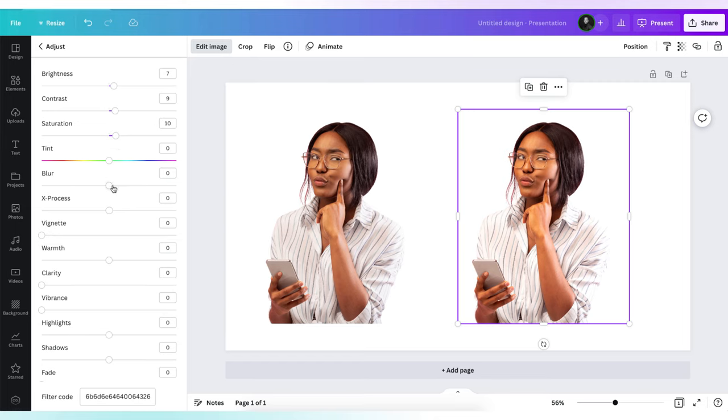In Canva, we do not have sharpness in the edit image panel. You can either use blur or clarity to sharpen the surface or edges of your photo. I'm going to reduce the blur value to negative 3. This will sharpen the image a little bit more.